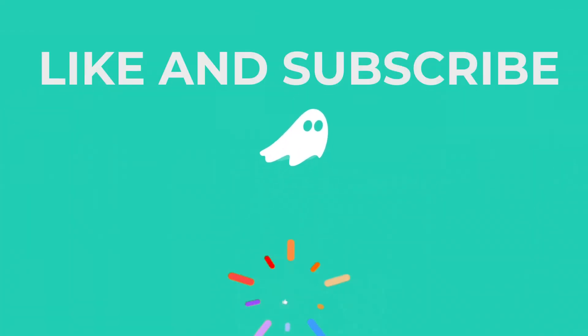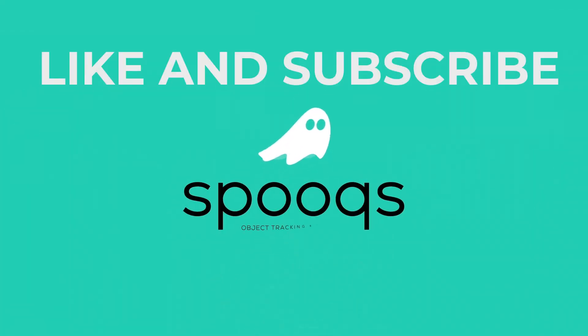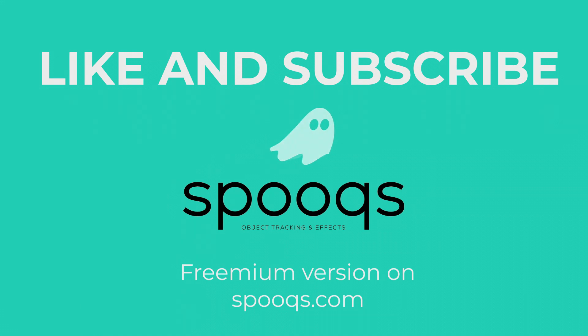If you like this video, feel free to like and subscribe to our channel and download the freemium version of Spooks on spooks.com.